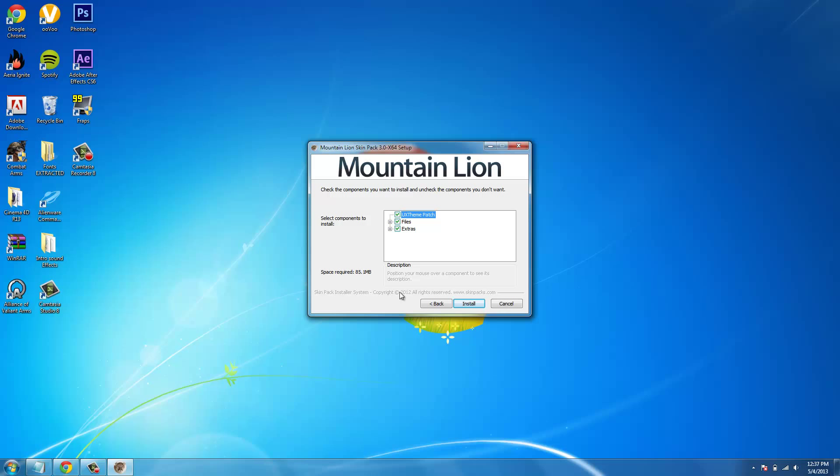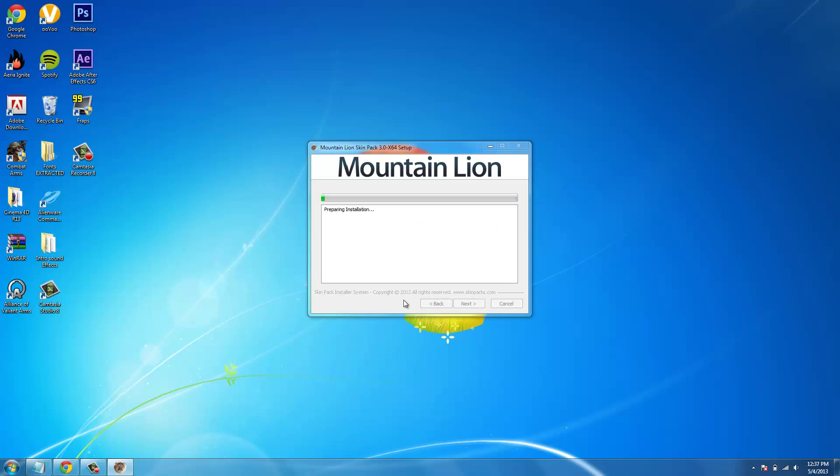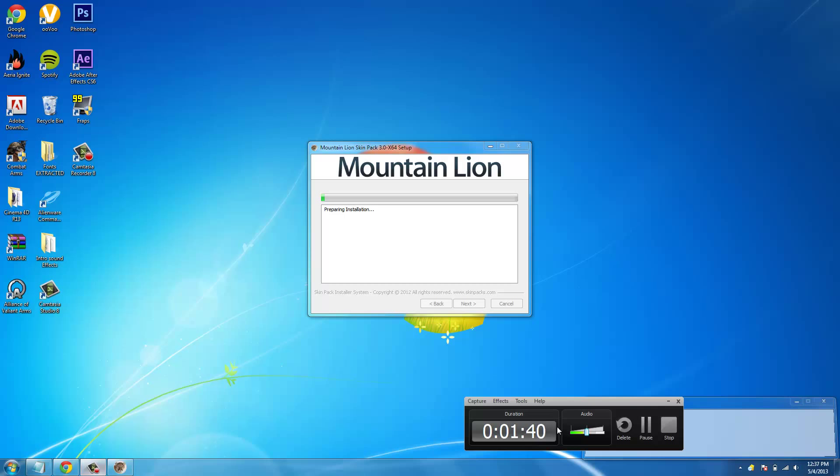You're going to want to check all of these too. Install, that will be coming right back once this is done.